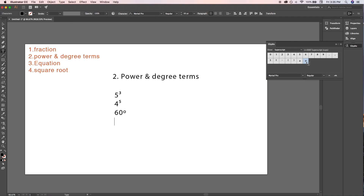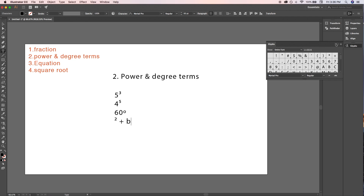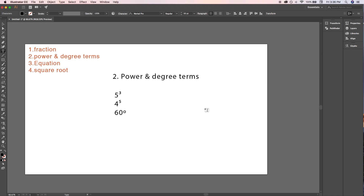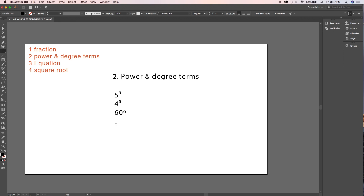To write a², type 'a', then in the Glyphs dropdown select 'Superscript' and double-click on 2 — it will write a squared. Now let's write some equations as well.